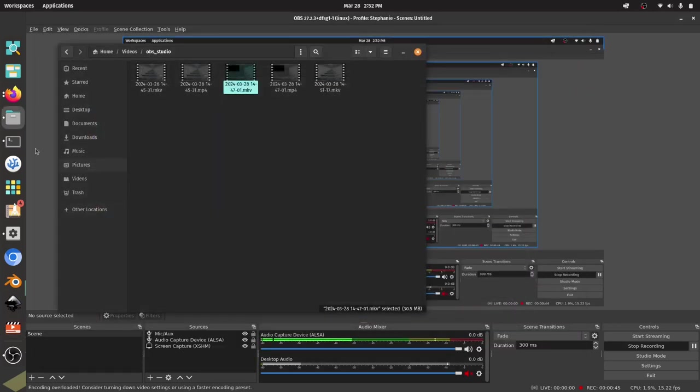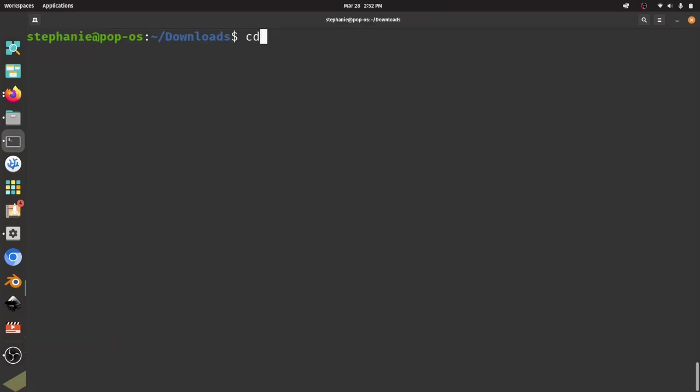So I'm going to come back here and go to my terminal, and I'm going to go into my video folder. So it should be in videos, OBS Studio, and if I list the files here, you can see I have these files.